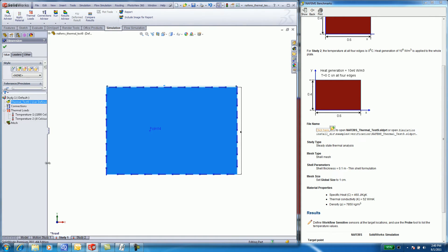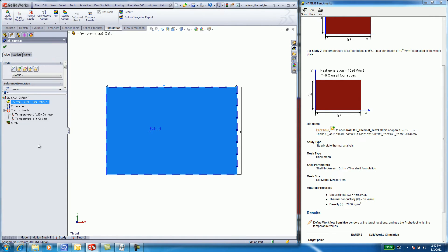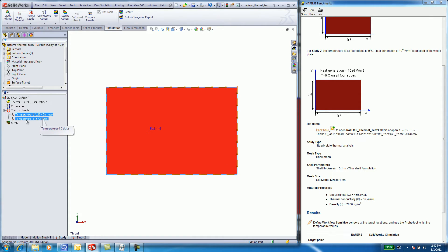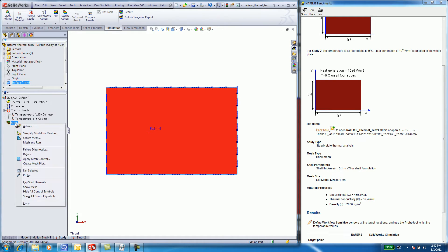Select on Study 1. Study 1 has been set up for you. Right-click on Temperature 1 to show the left edge at 1,000 degrees C. Right-click on Temperature 2 to show the other edges at 0.